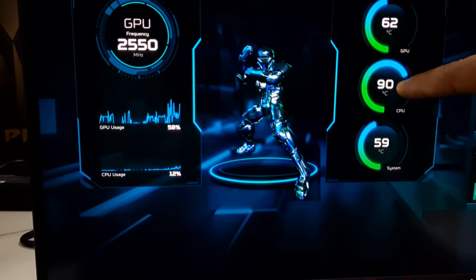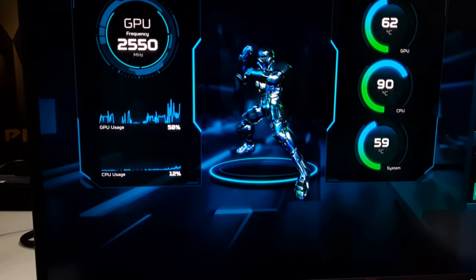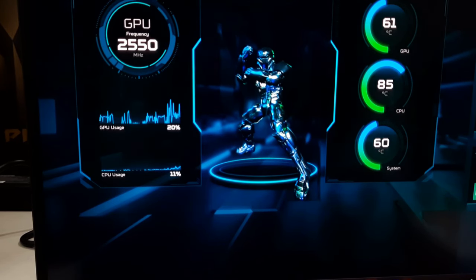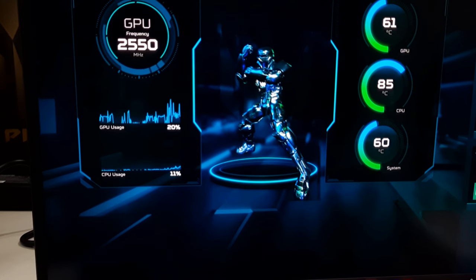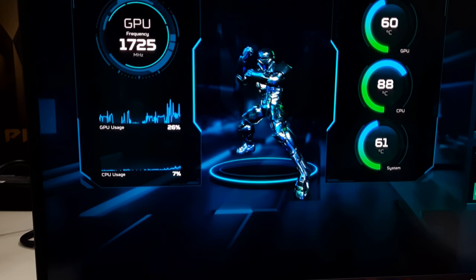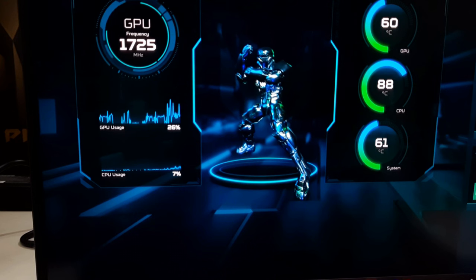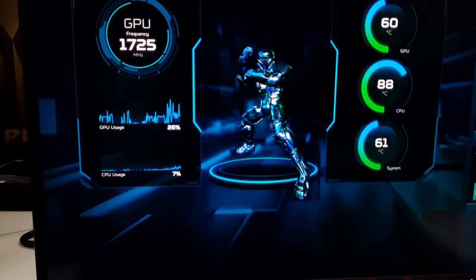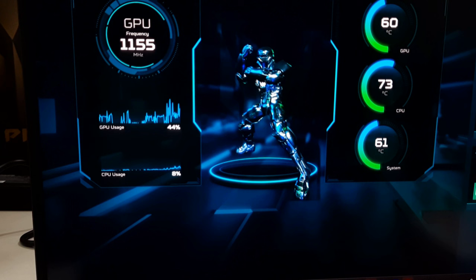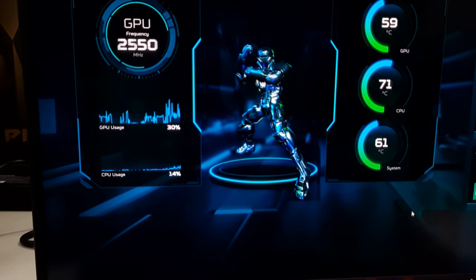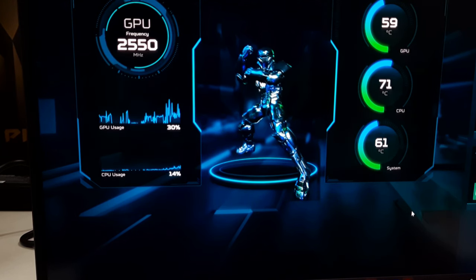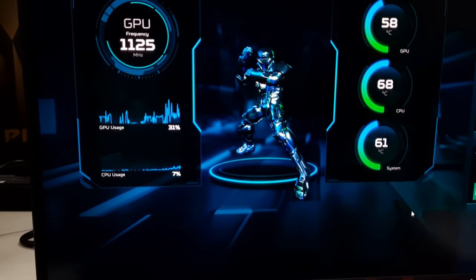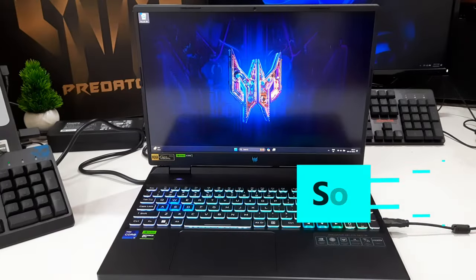While the Acer Predator Helios Neo 16 excels in handling demanding tasks, it grapples with maintaining cooler temperatures. The CPU frequently reaches temperatures surpassing 85 to 90 degrees Celsius, accompanied by noticeable fan noise. Despite the active cooling, the laptop struggles to effectively dissipate heat. Potential buyers of the Helios Neo 16 should be prepared for a gaming machine that generates considerable heat, similar to many laptops on the market.